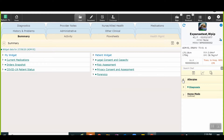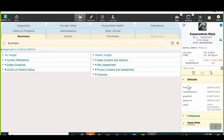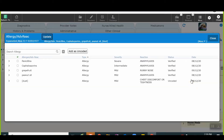Some widgets are hard-coded, such as allergies, diagnoses, and home medication. The provider may click the widget title to view or update information contained within that widget.